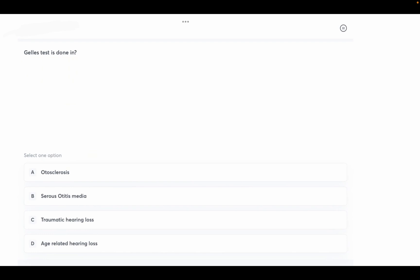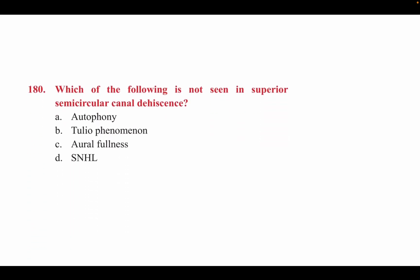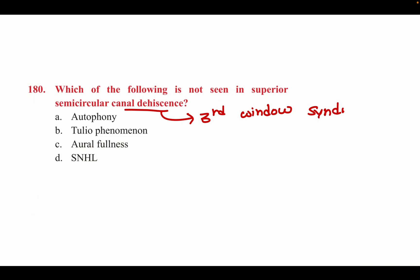Gale's test is done in? Options: otosclerosis, serous otitis media, traumatic hearing loss, age-related hearing loss. The right answer is otosclerosis. Next: which of the following is NOT seen in superior semicircular canal dehiscence? Options: autophony, Tullio phenomenon, aural fullness, sensorineural hearing loss. The semicircular canal dehiscence is also known as third window syndrome. Autophony, Tullio phenomenon, and aural fullness can be seen, but sensorineural hearing loss is not seen here. Option D is correct.